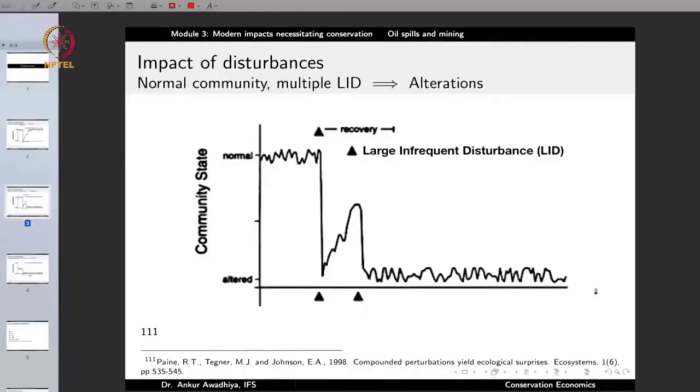The moral is that if you have a normal community, it would be able to withstand a single or just a few large infrequent disturbances. But if you give it a disturbance again and again, it is quite possible that the community will change completely — it will become an altered community with a very different set of species, or possibly an area which cannot support any further species.